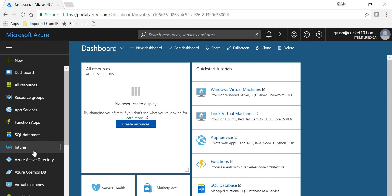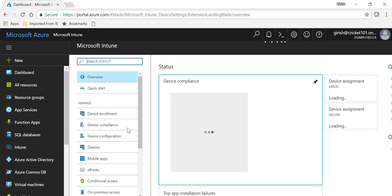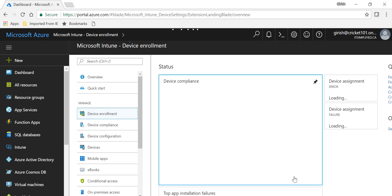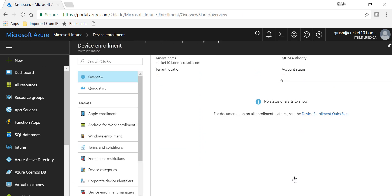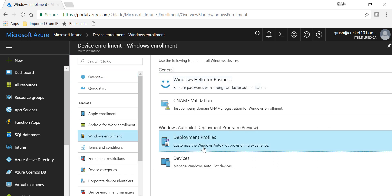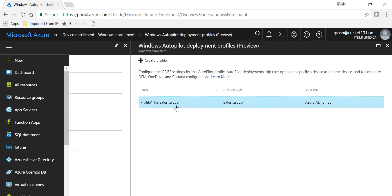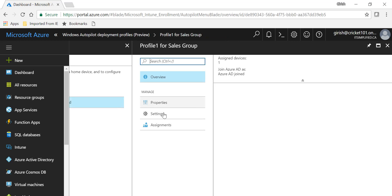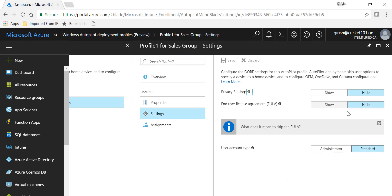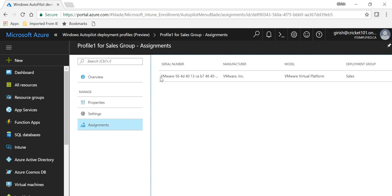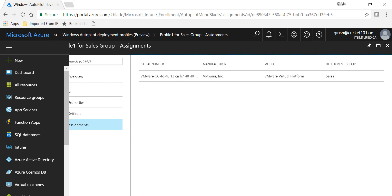By going into Intune on my Azure subscription, I can go to Device Enrollment, then Windows Enrollment, and go to Deployment Profiles. I have created a profile with the name 'Profile One for Sales Group.' In the settings I can specify whether I want the privacy setting to hide, the EULA agreement to hide, and whether the account type should be admin or standard. I have assigned this profile to the device ID of the Windows 10 enterprise machine that we loaded in the Windows Store for Business.